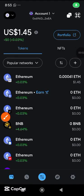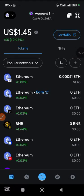The SOS testnet phase is actually live. In this video I'm going to be guiding you on how you can add it to your network, claim your SOS faucet tokens, and swap them into other tokens.